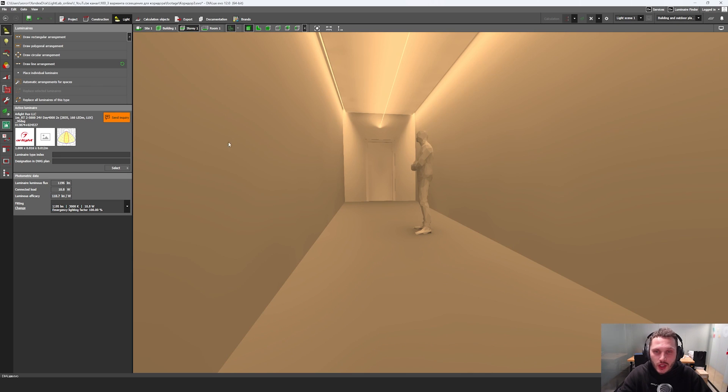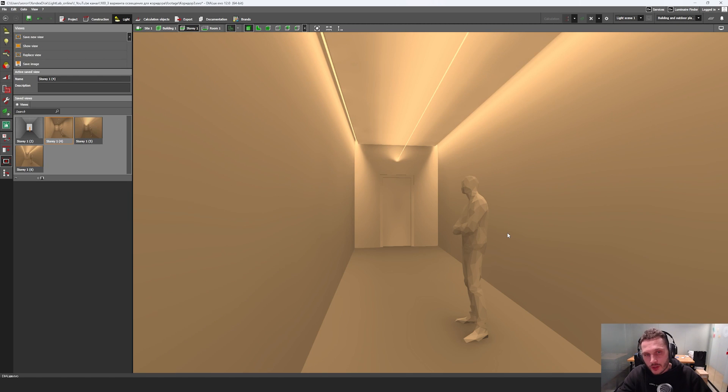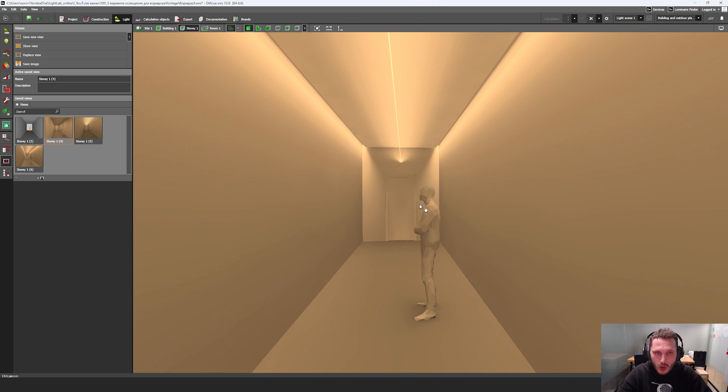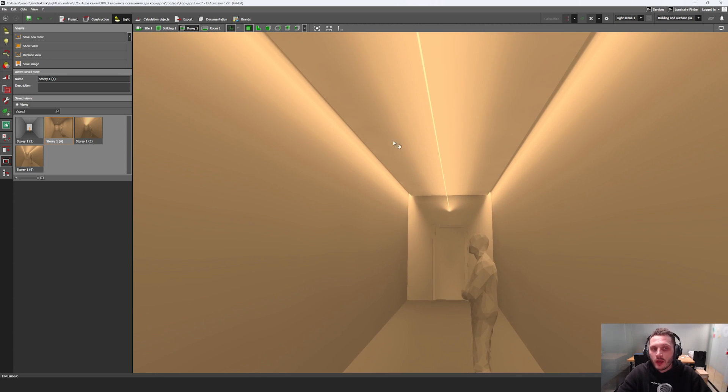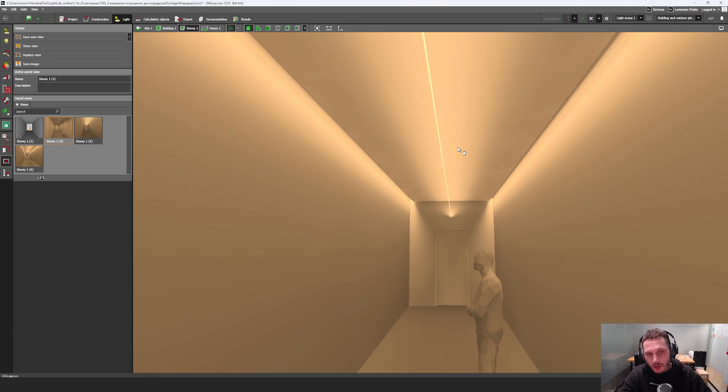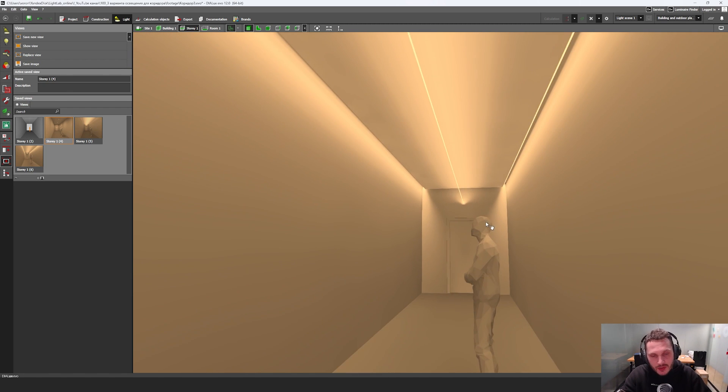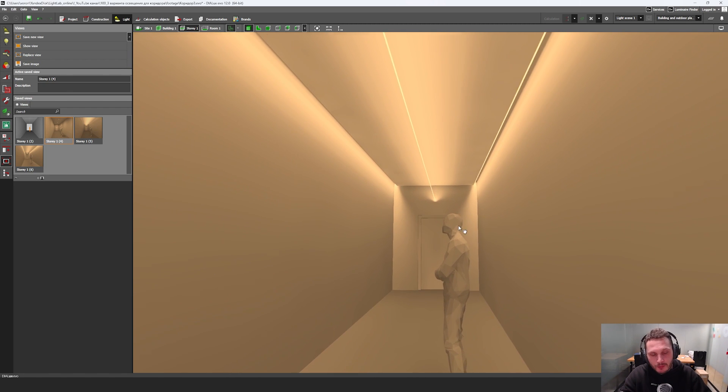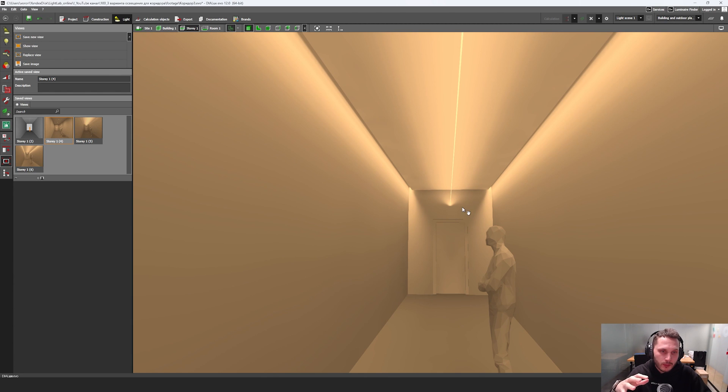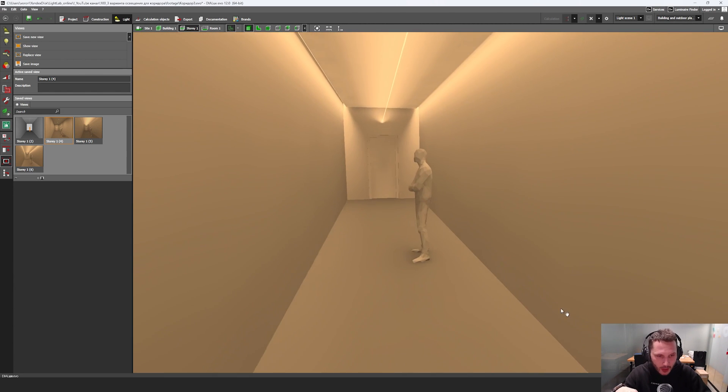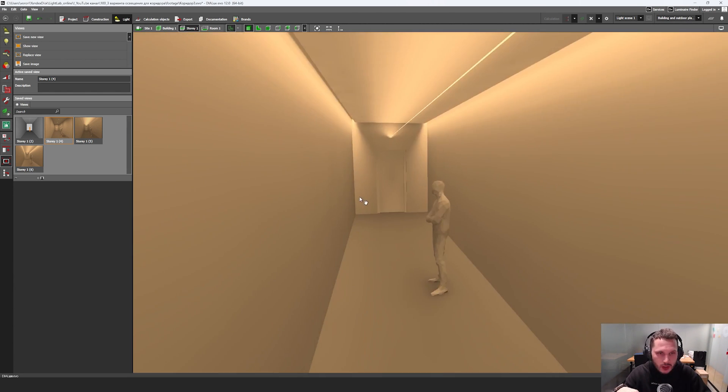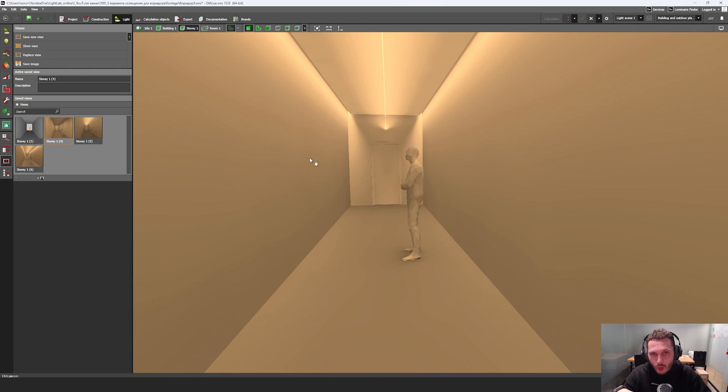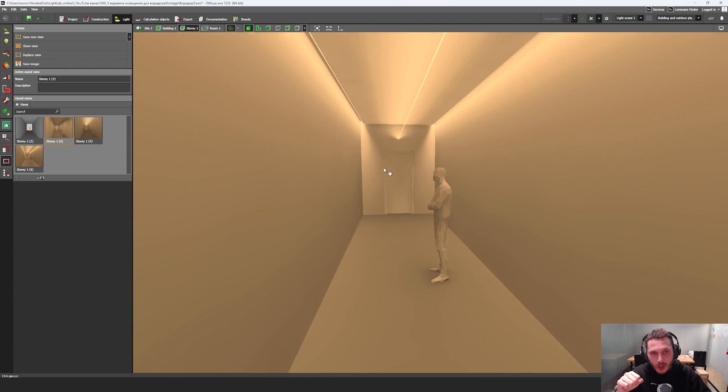And here we have very nice lighting design for our corridor, because we have grazing light on the walls, we have indirect light on the ceiling, and it seems that a space is slightly transformed by the light, because we have very interesting gradients, light gradients on the wall and on the ceiling.